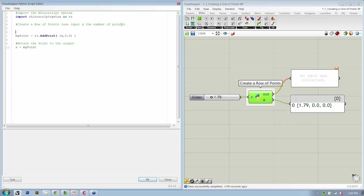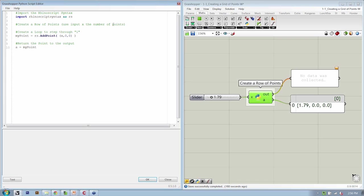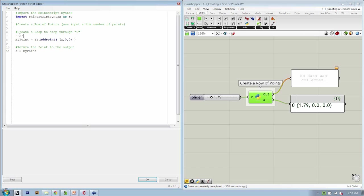We're going to create a loop to step through I. I is going to be our first counter. Then inside that loop, if we hit enter and tab, this gives us four spaces. You see these little dots? Remember, Python is indent-sensitive. We're going to create a loop to step through I, and inside of that loop, every time I increases...